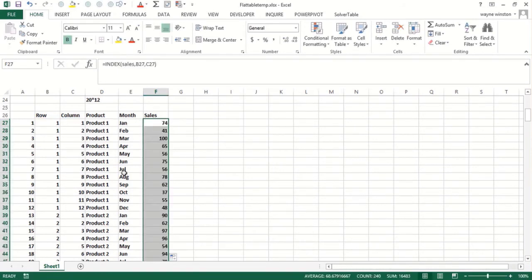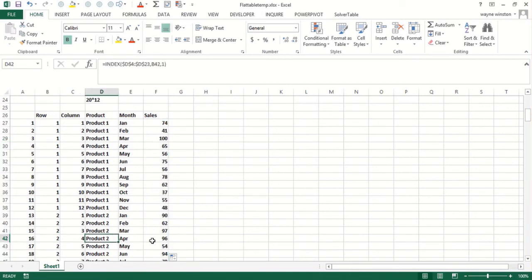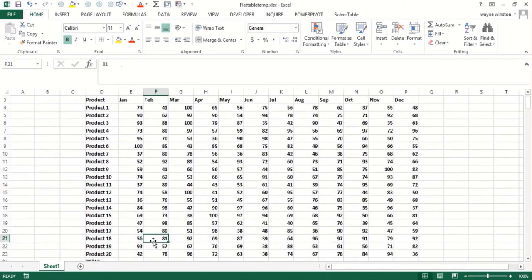And I can double click and copy that down. Let's just check it. So if I say product two April, is that 96? Yes, it is.